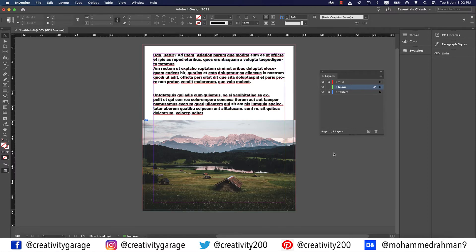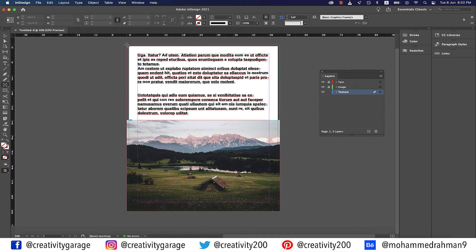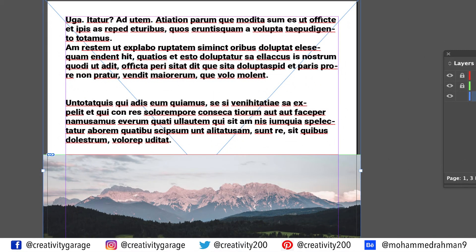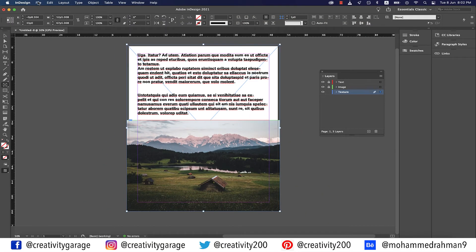Hit the W key again to go back to the normal editing mode. Now lock the image layer and unlock the texture layer. With the texture layer selected, grab the rectangle frame tool and make a rectangle from one corner to the other, covering the entire page including the bleed. You should be able to see only half of the frame we just made, because the image layer is right on top of the texture layer and is hiding the rest of the rectangle frame.